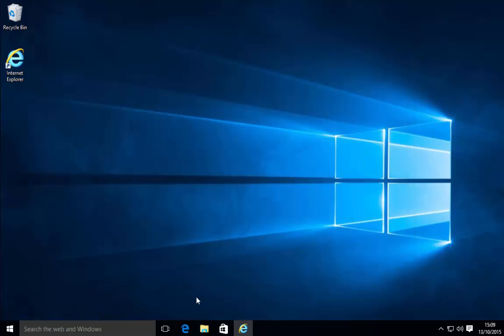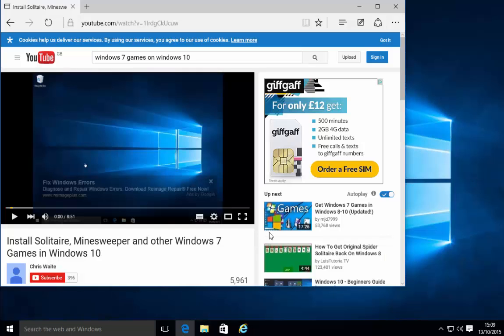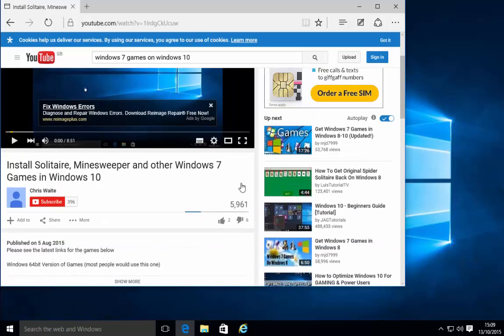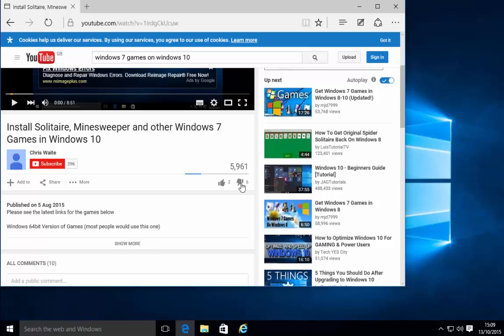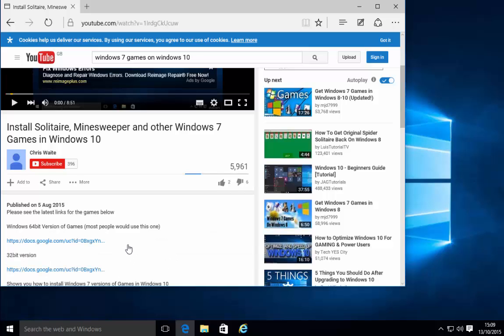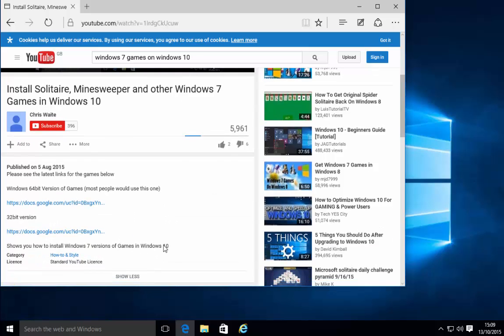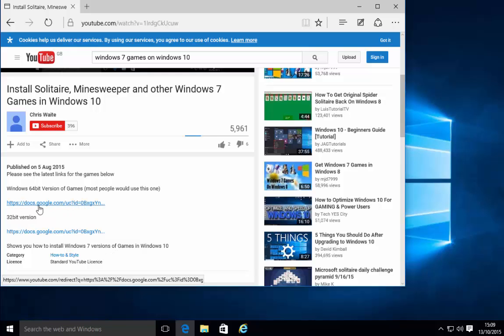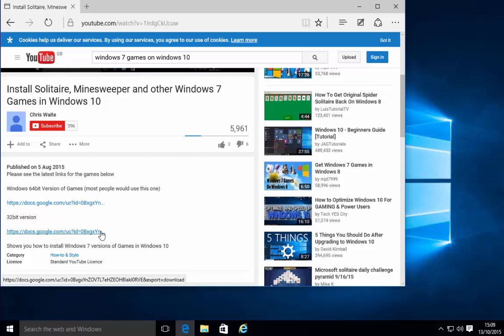Next thing we need to do is scroll down to underneath this video and this will give us the links of where we can download the games from. So we might need to click the word show more so we left click show more and as you can see here's the Windows 64-bit link to the version of games and here's the 32-bit version.